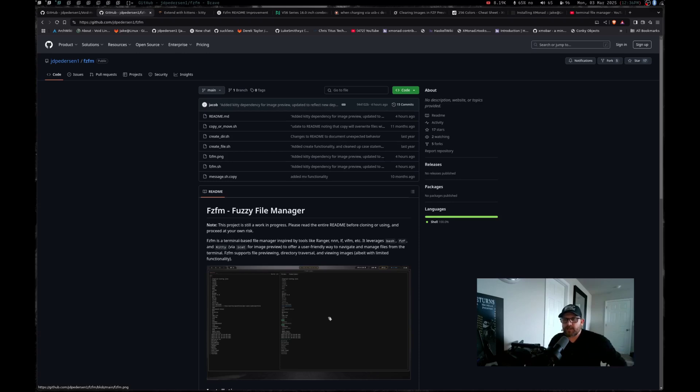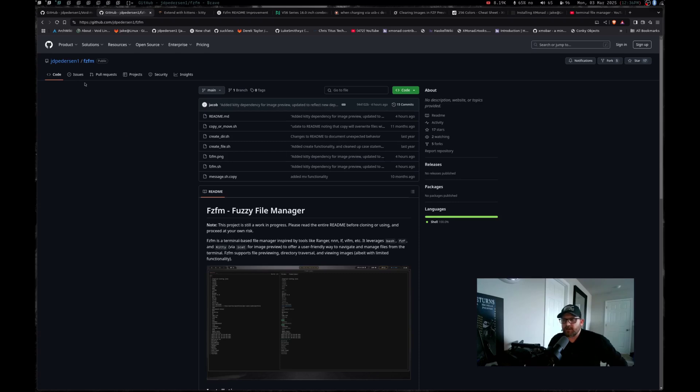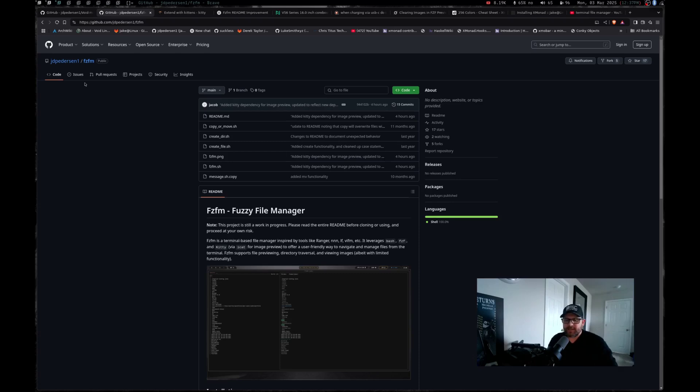Hopefully you guys check it out. If you do like it, and you're a GitHub or GitLab user and you feel so inclined to give me a star on that, that'd be great. I would greatly appreciate it because any opportunity to give myself a gold star or have somebody else, I'll go ahead and take it. But I hope you guys enjoyed that. You guys definitely have a great rest of your day, a great rest of your week, stay safe and God bless.